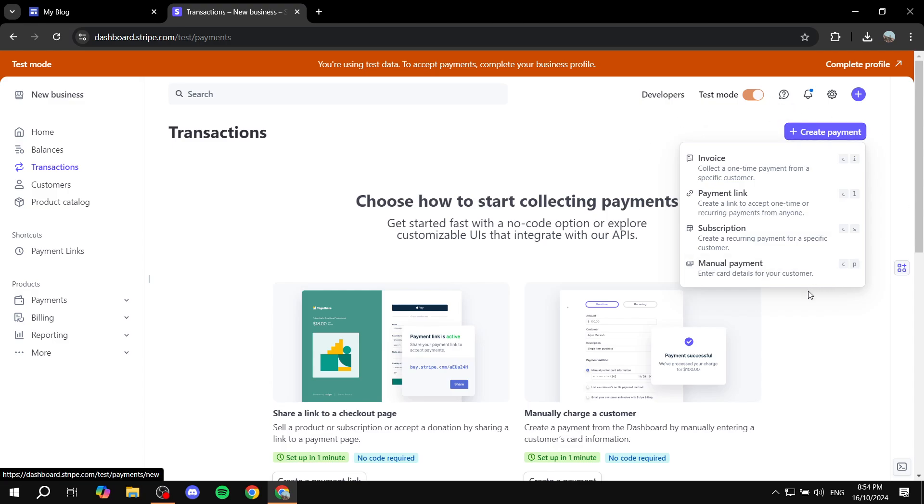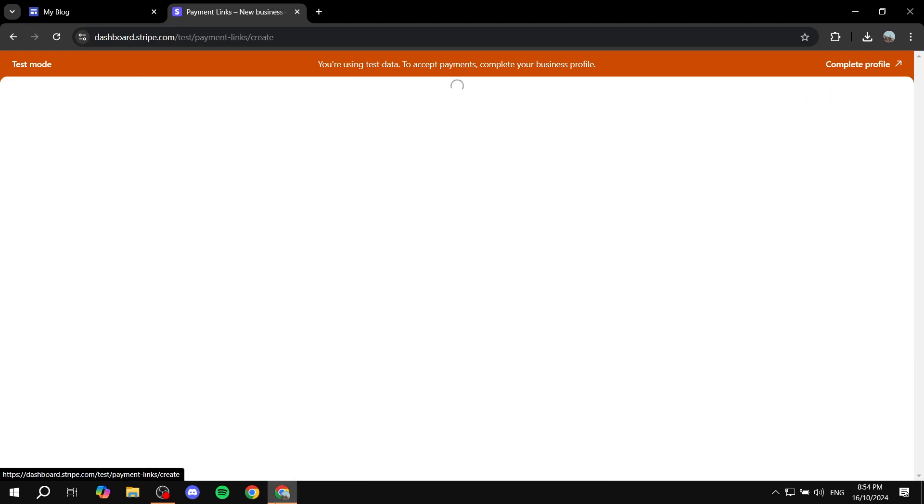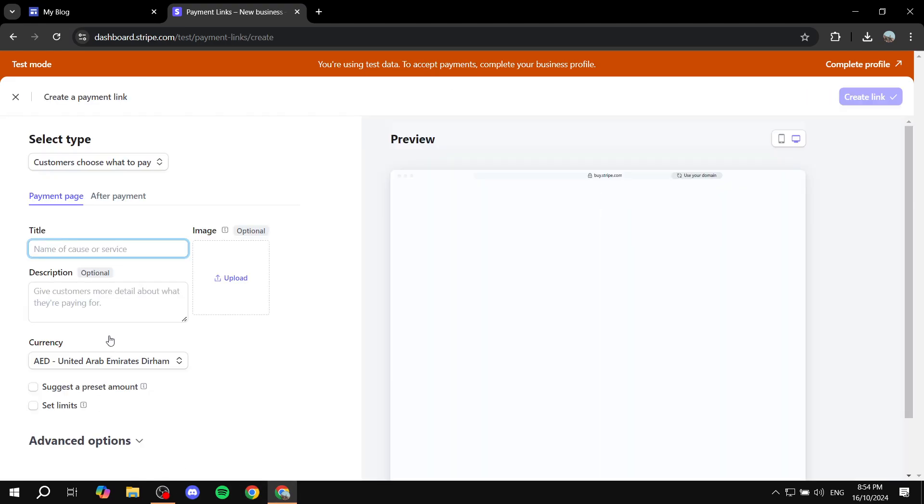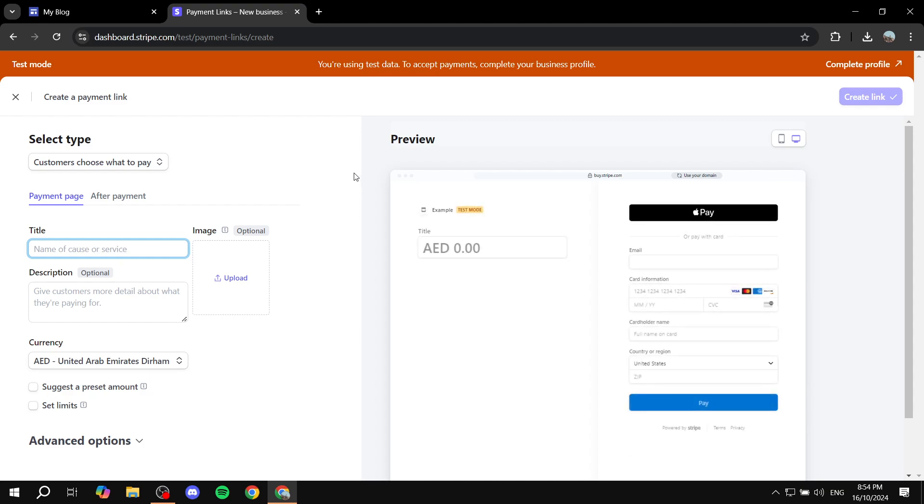And then you'll have a few options here. I need to create the payment link. Make sure you select the Payment Link, so just go ahead and do that. And then from here you will need to go to the Select Type option.